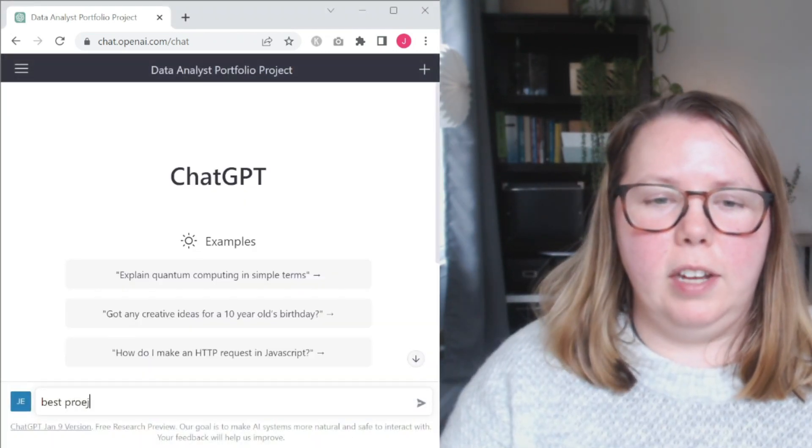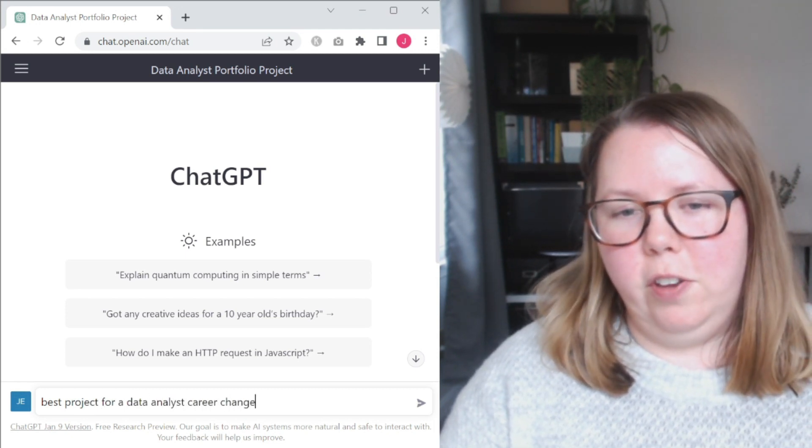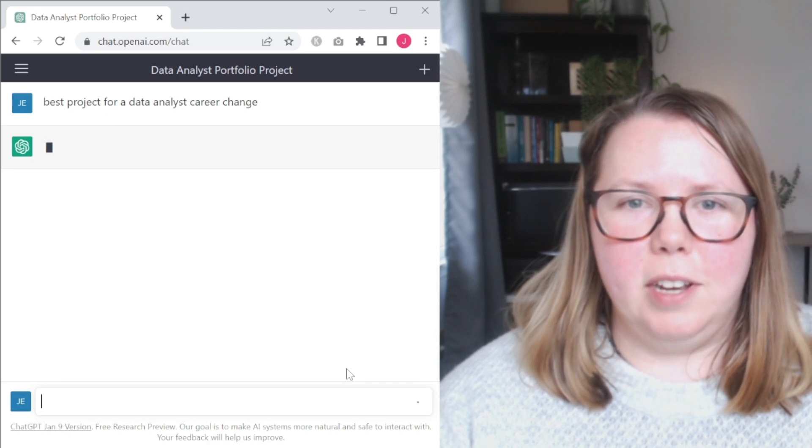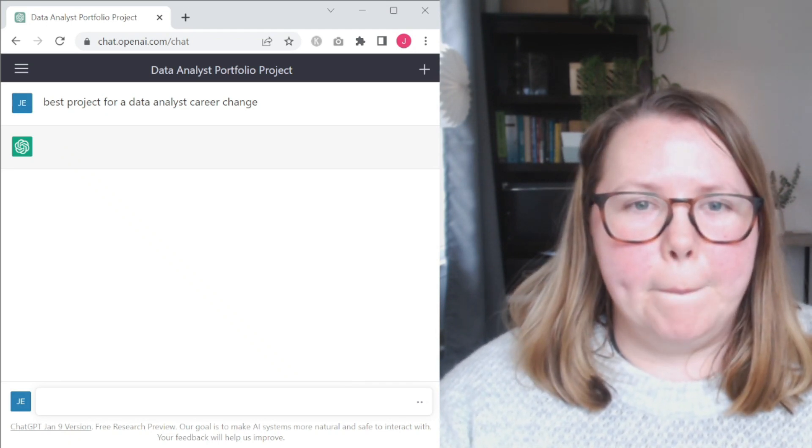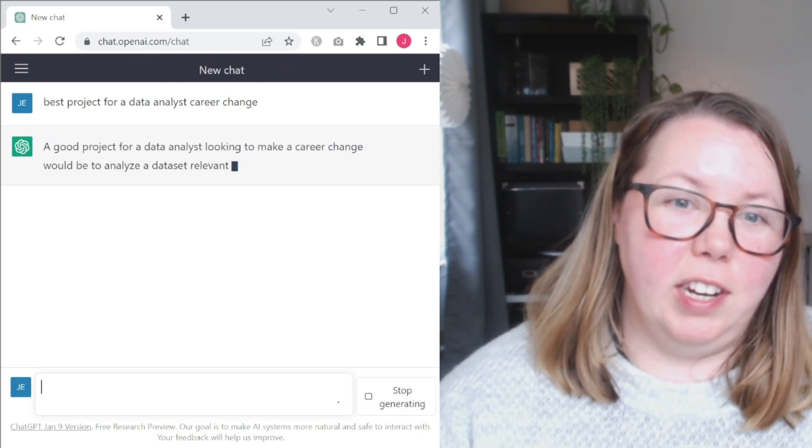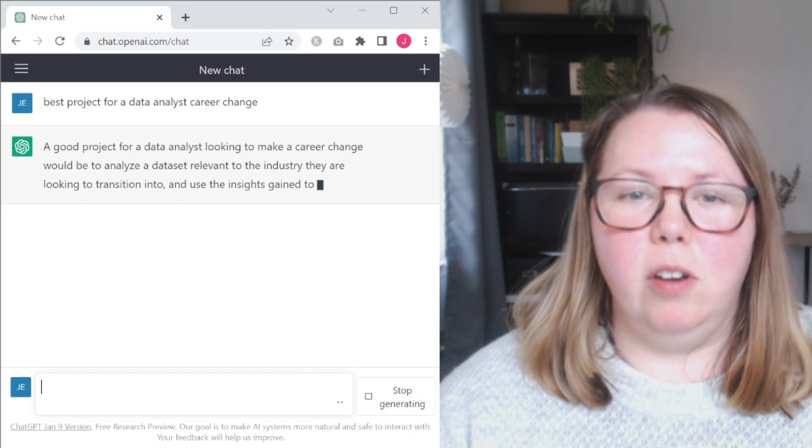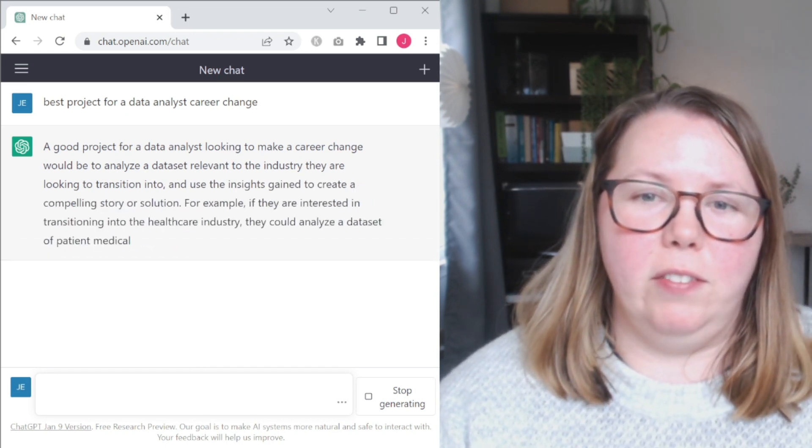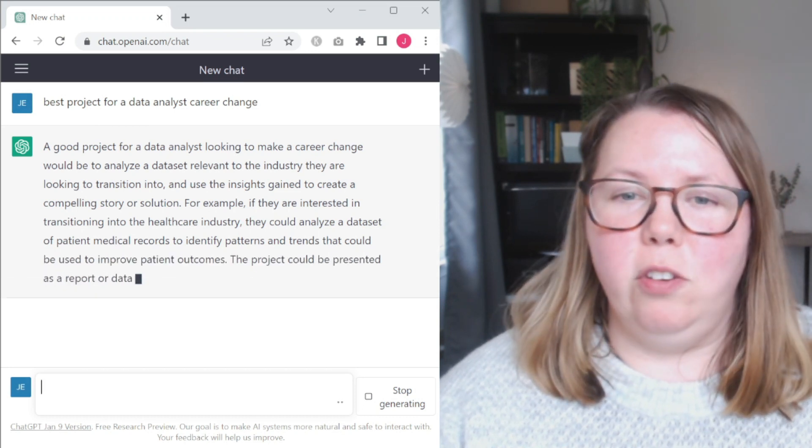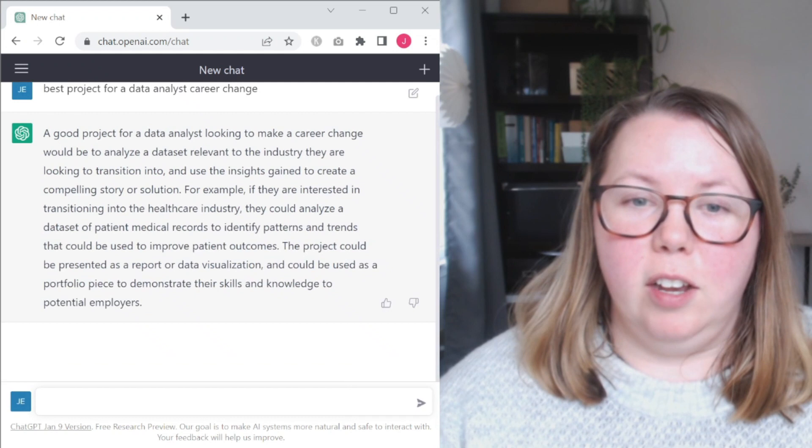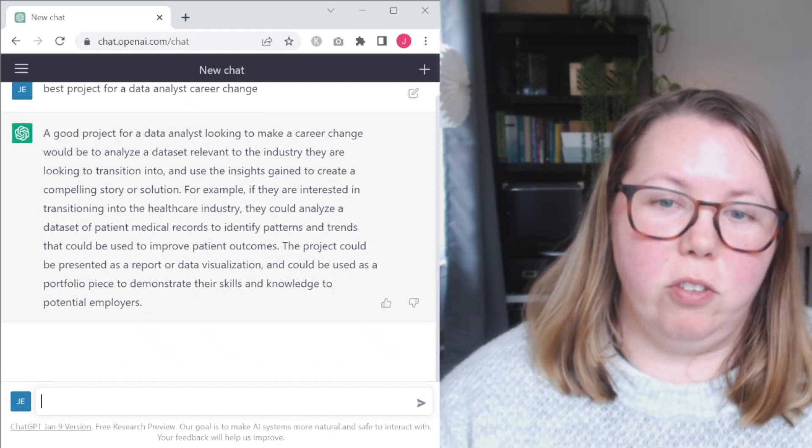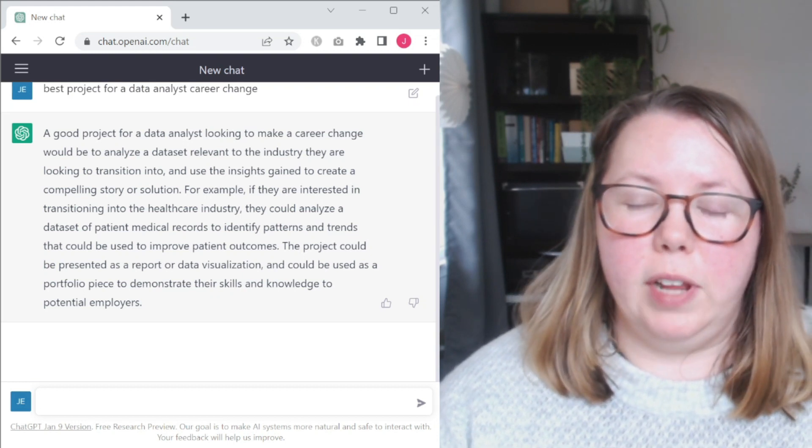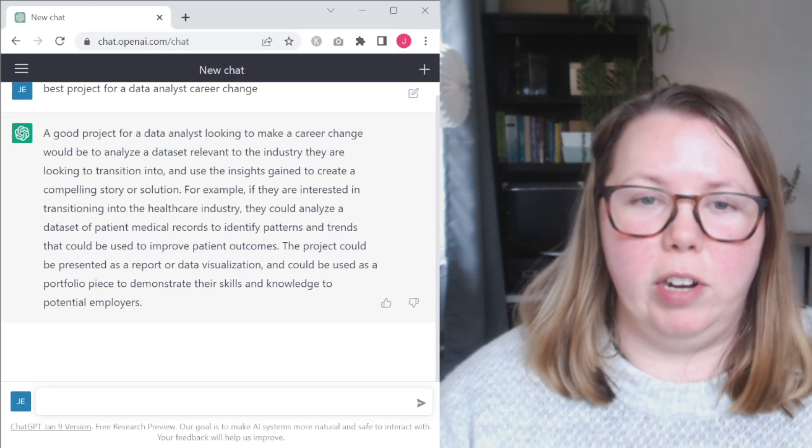The best project for a data analyst career change. Let's see what kind of results we get this one. I'm not expecting ideally anything much different. Okay, so here we have for career change, it specifies analyzing a data set relevant to the industry you're looking to transition into and use the insights to create a compelling story or solution. It gives us an example for healthcare, analyzing a data set of patient medical records to identify patterns presented as a report or data visualization and could be used as a portfolio piece to demonstrate your skills.